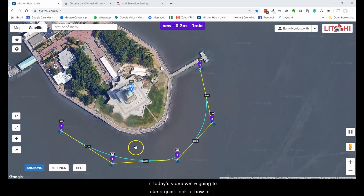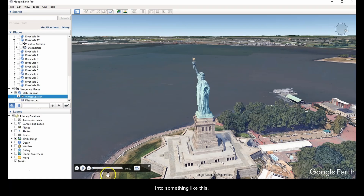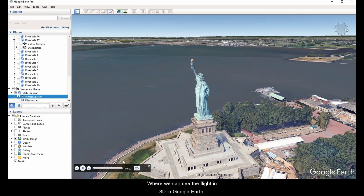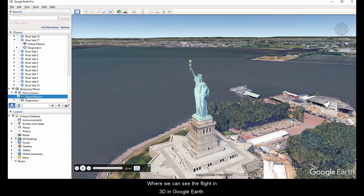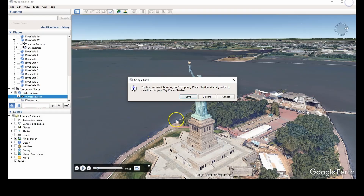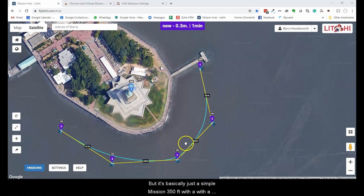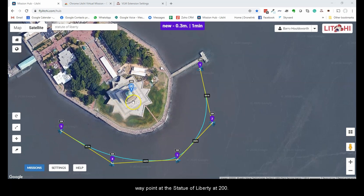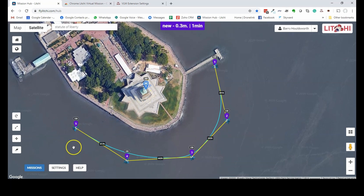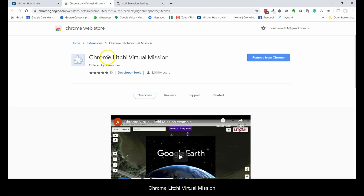Hello. In today's video we're going to take a quick look at how to transform a Lychee mission into something where we can see the flight in 3D in Google Earth. Super easy to do, so let me close this down and let's start. I've started with a mission already pre-programmed to save time — it's basically just a simple mission at 350 feet with a waypoint at the Statue of Liberty at 200 feet. If you're using Chrome, you install a plugin called Chrome Lychee Virtual Mission.